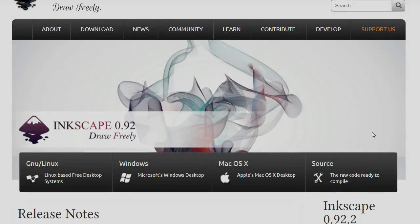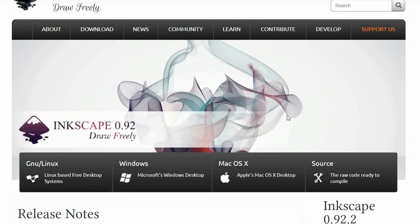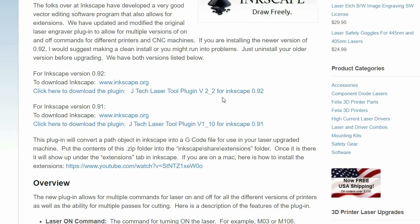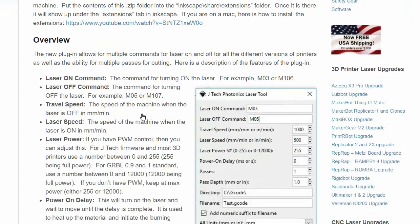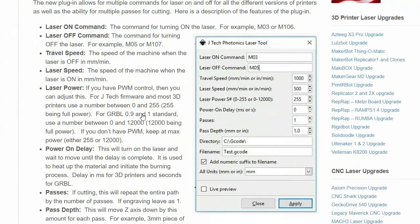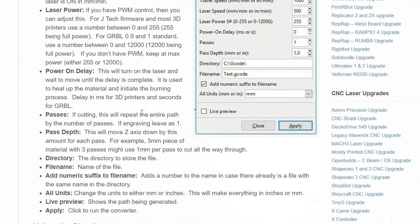I'm going to show you how to install Inkscape 0.92 and then add the JTEC plugin which will allow you to create gcode to cut DXF files.